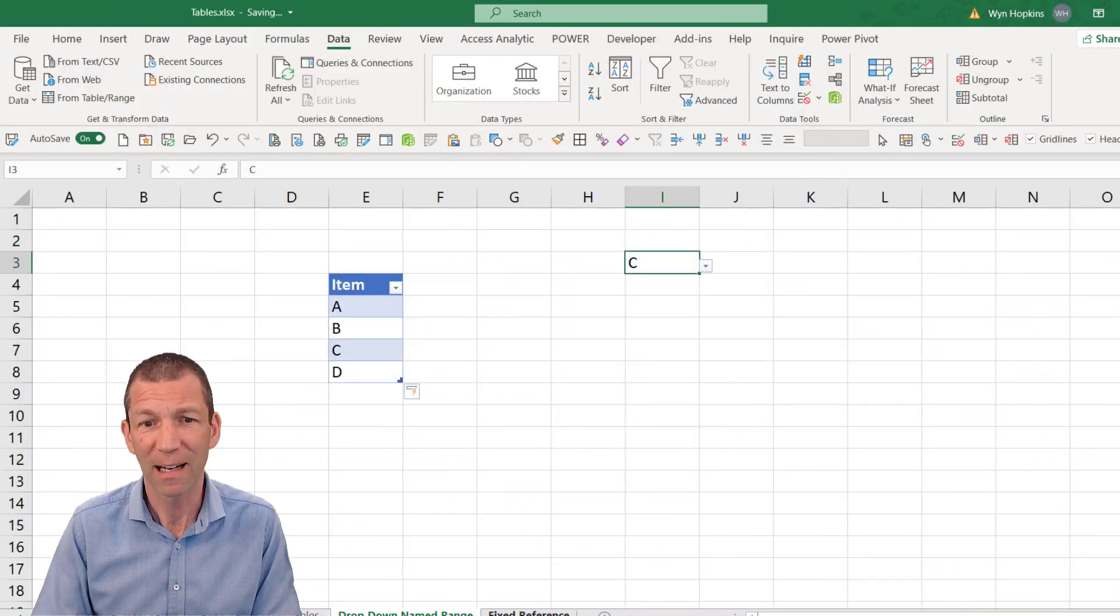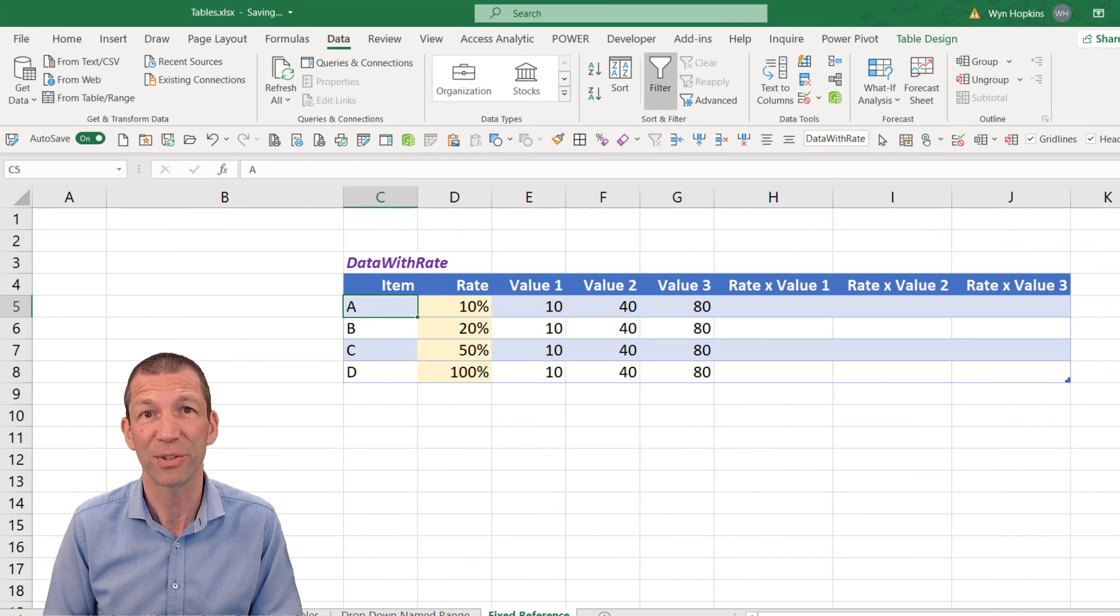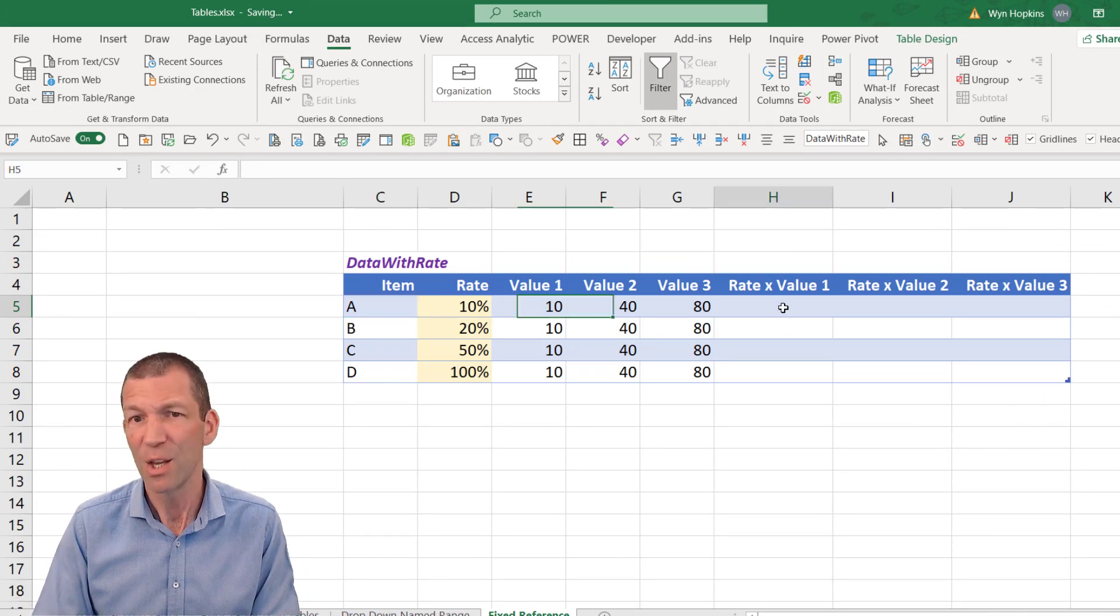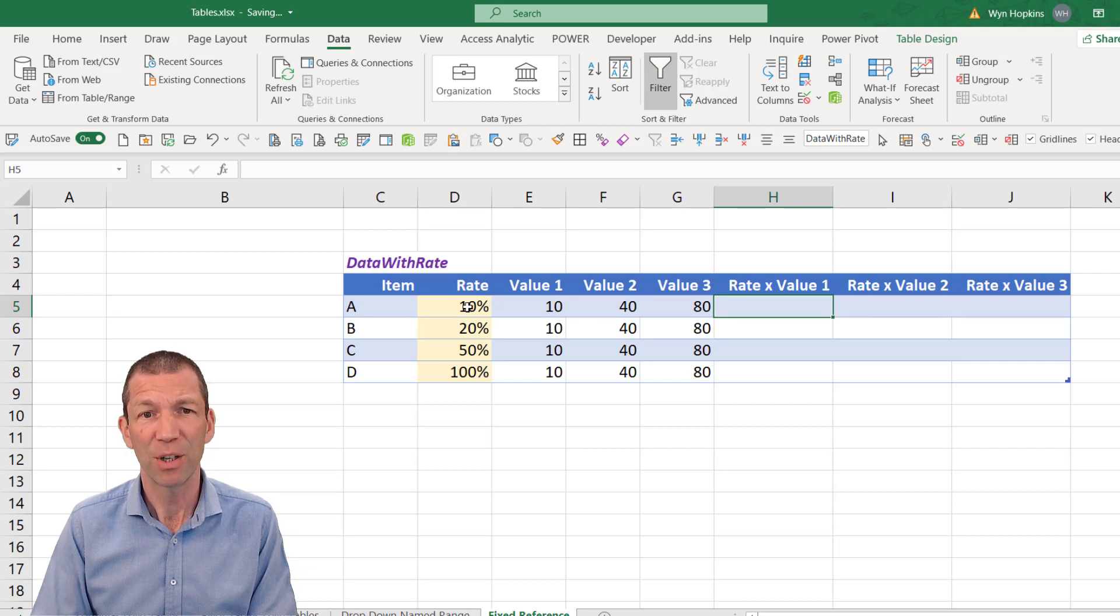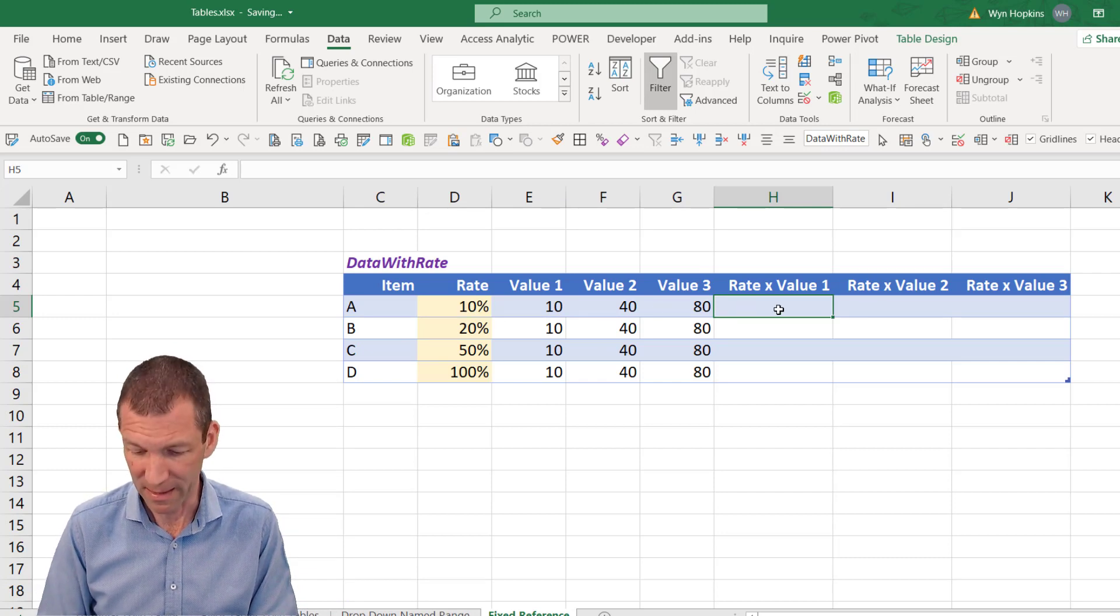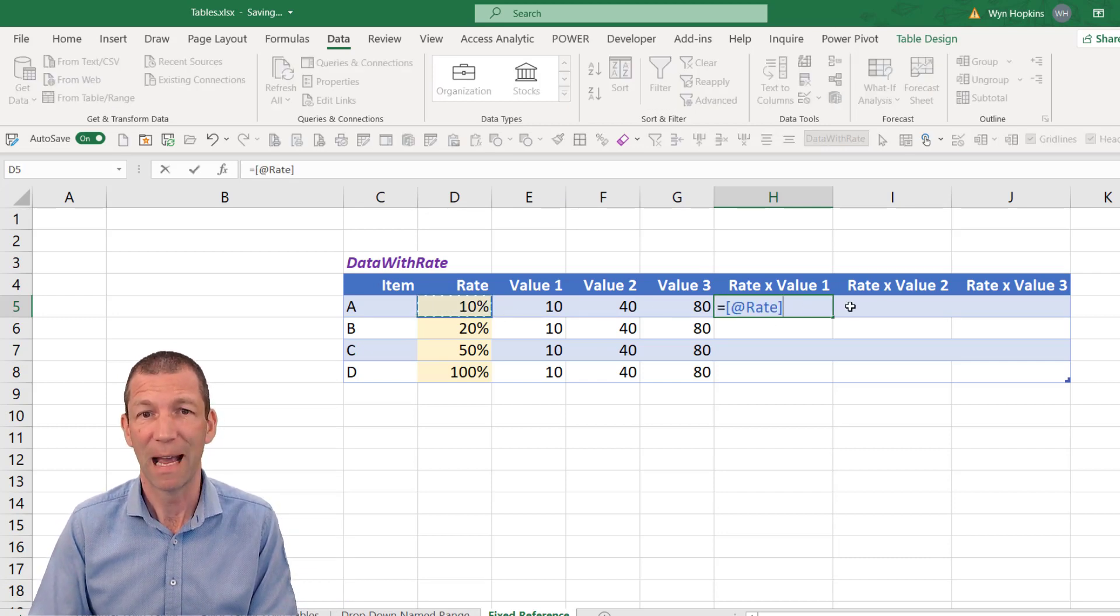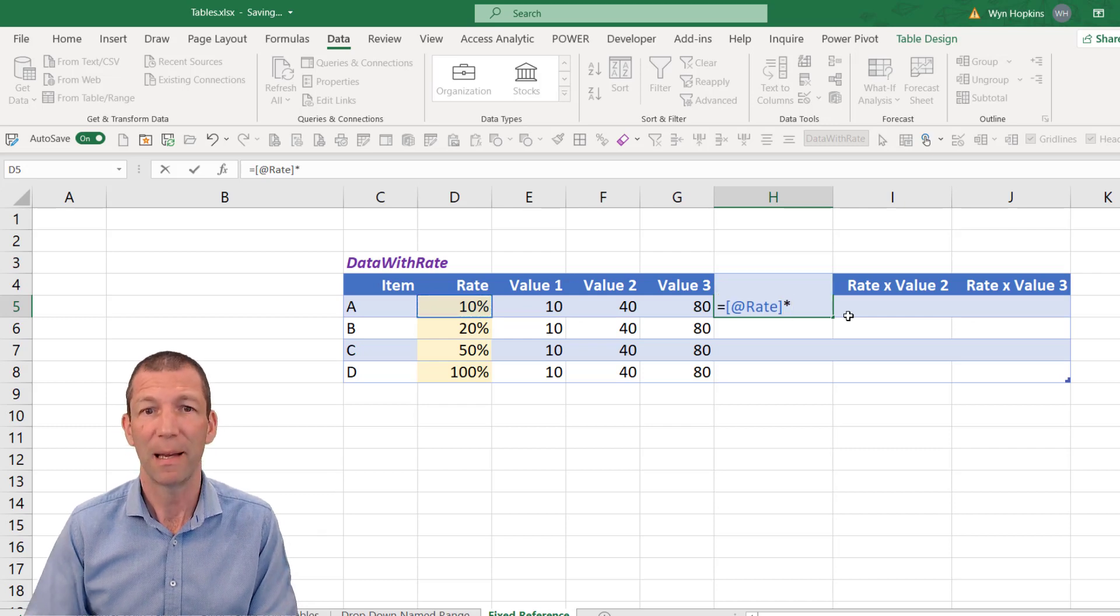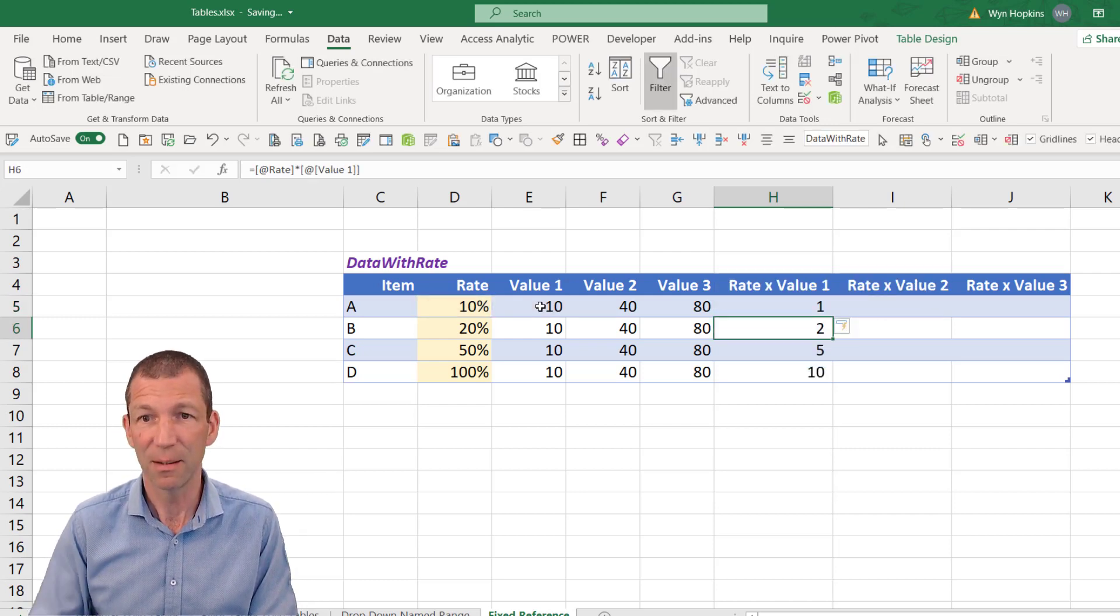And then finally, the one that catches people out with tables is the fixed reference. So if I want to do a quick fixed reference, I am going to do something like this. I want to take that percentage at rate, multiply it by the 10. And I press enter. And it fills down. Beautiful.